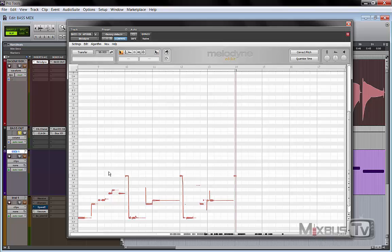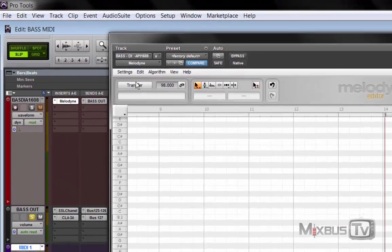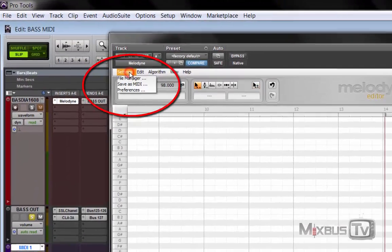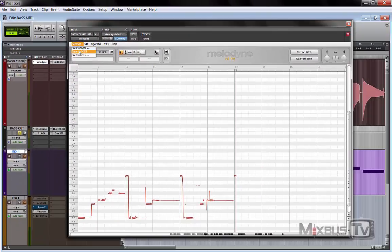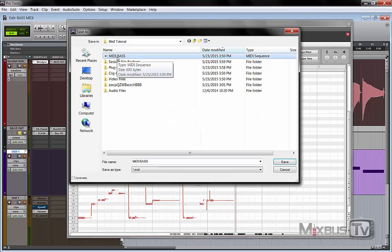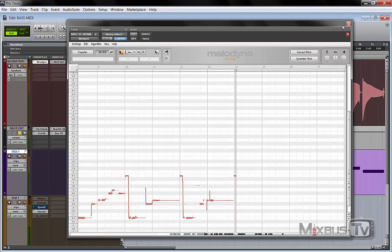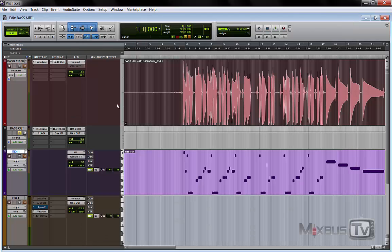Okay, and of course you need to do this for the whole part. Once you have the result on your Melodyne, you click setting and save as MIDI. I've already did this, you click and name the file MIDI bass. I did it before so I don't need to do it right now.